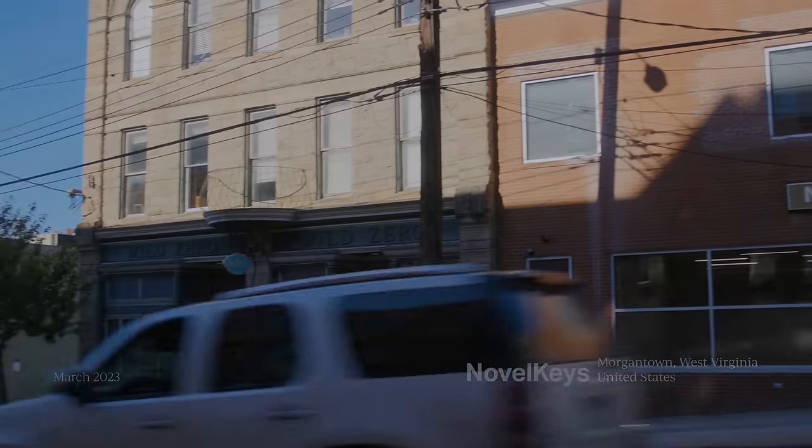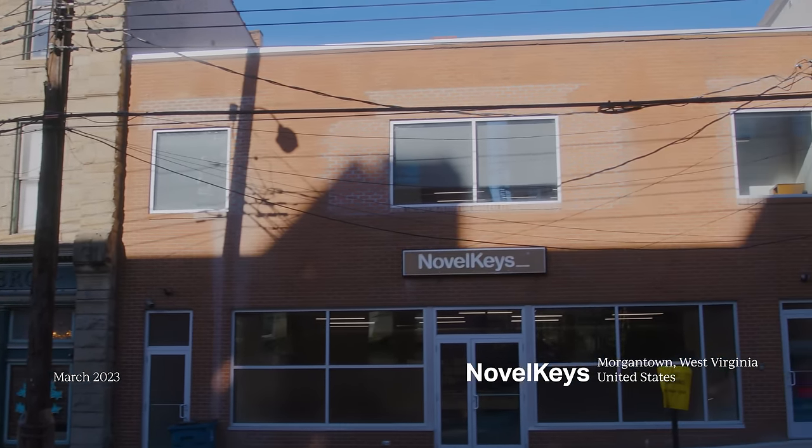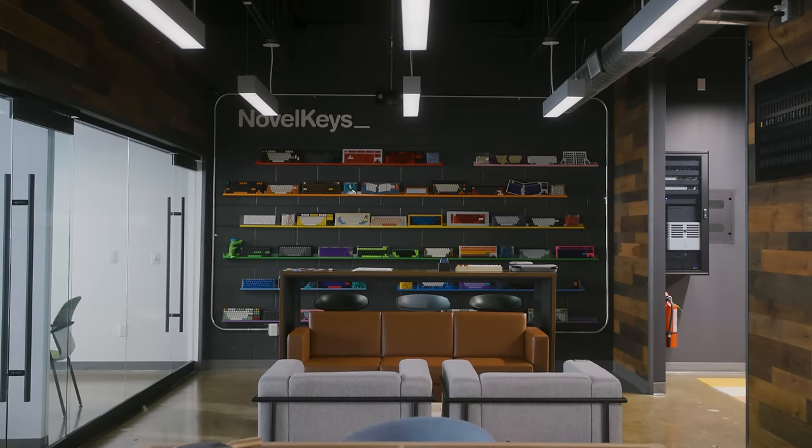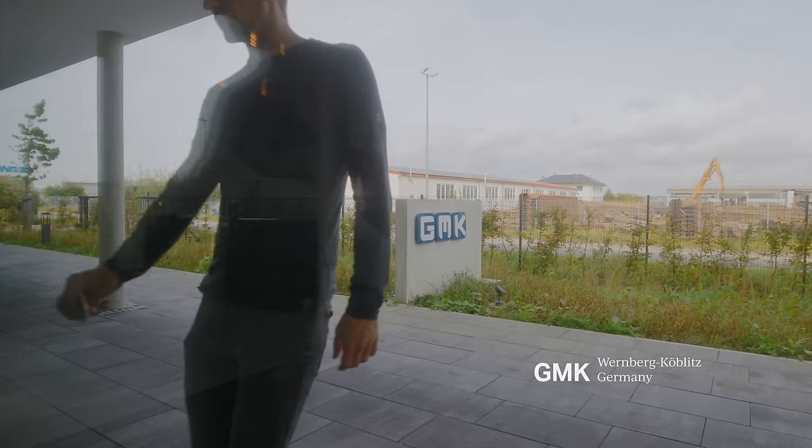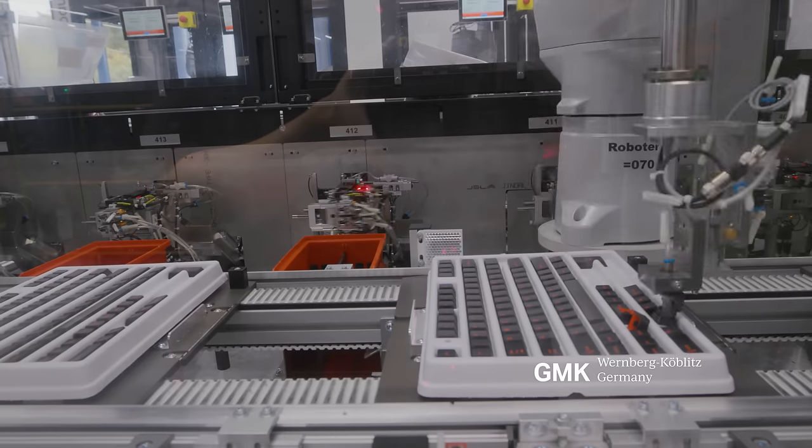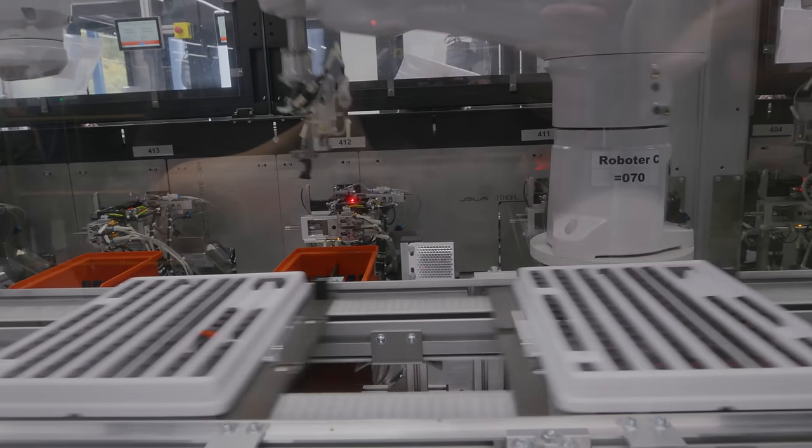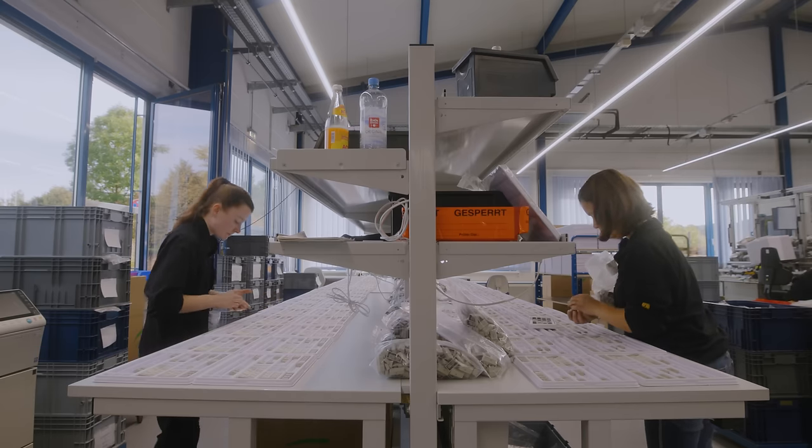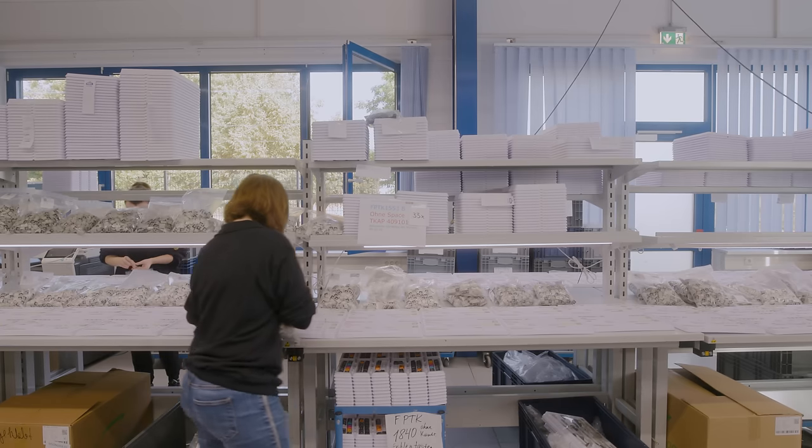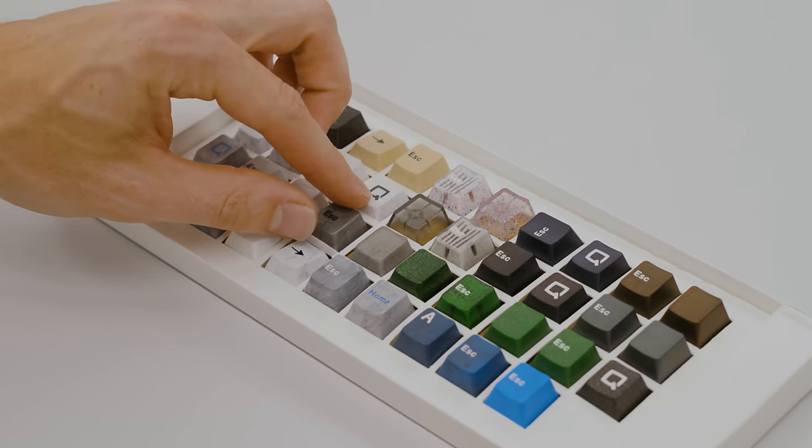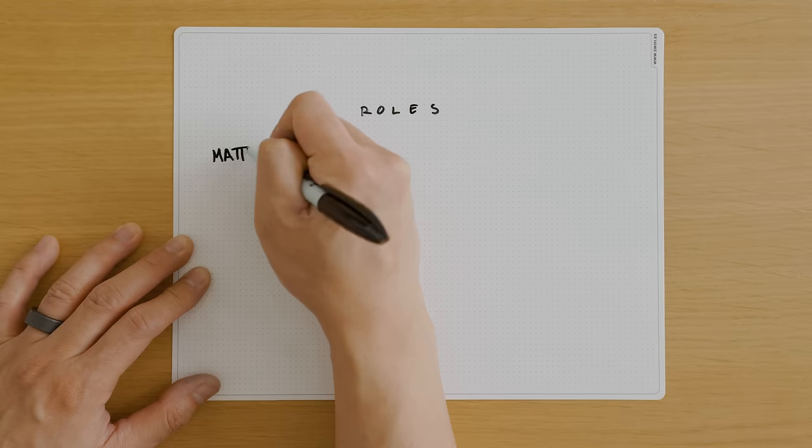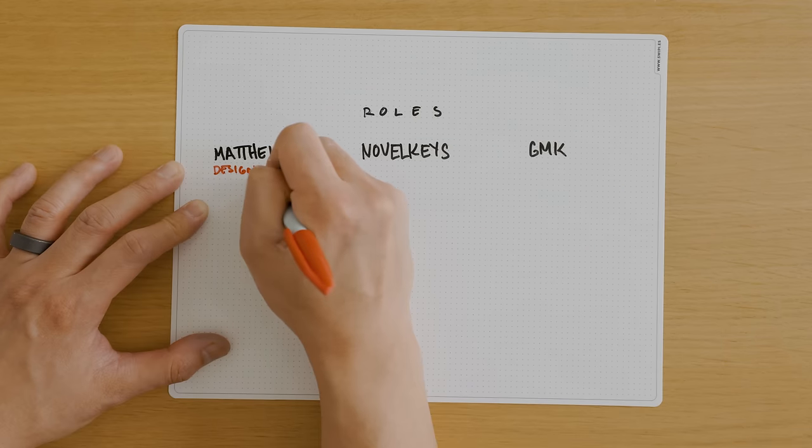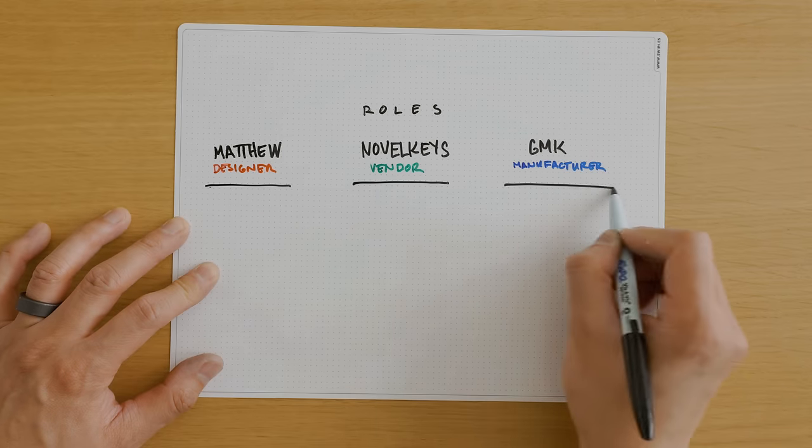After careful consideration and several discussions with various keyboard vendors, I decide to partner with NovelKeys as my lead vendor and GMK as the manufacturer of Modern Materials keycaps. Both are highly regarded in the keyboard enthusiast community. I always have a great experience shopping through NovelKeys, and the majority of the keycap sets I own are manufactured by GMK.